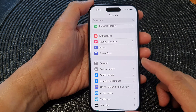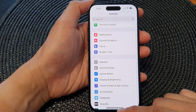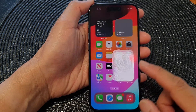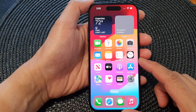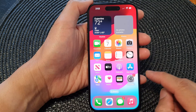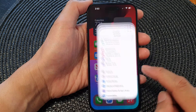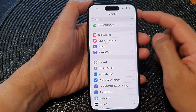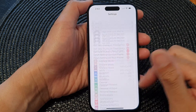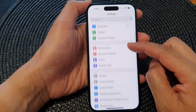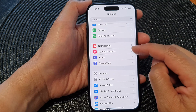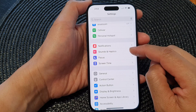First, let's go back to the home screen by swiping up at the bottom of the screen. From the home screen, tap on Settings. In the Settings page, scroll down and then tap on Sounds and Haptics.